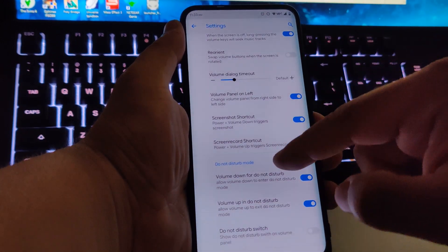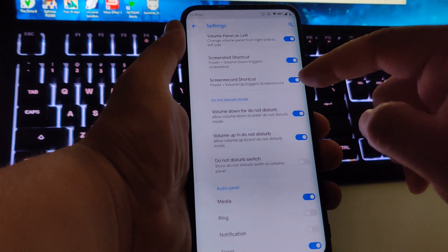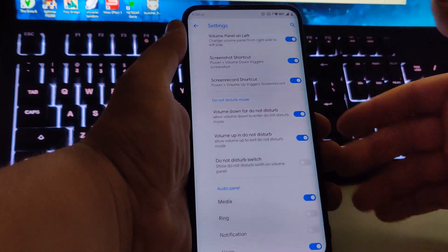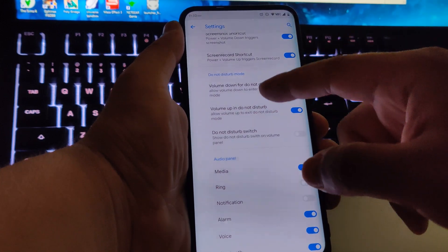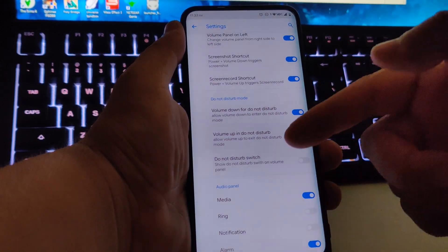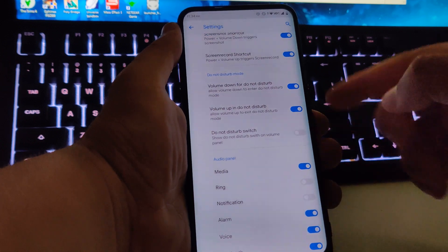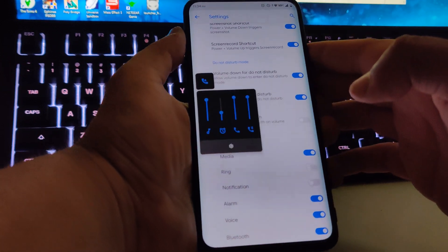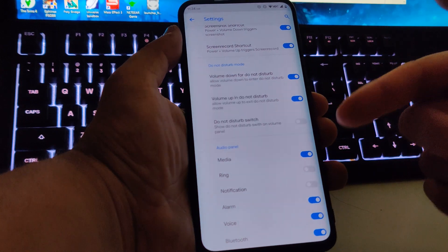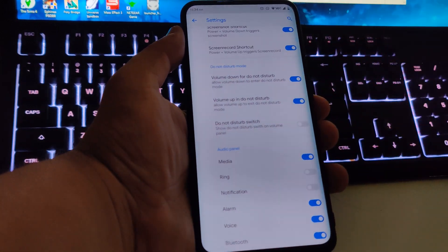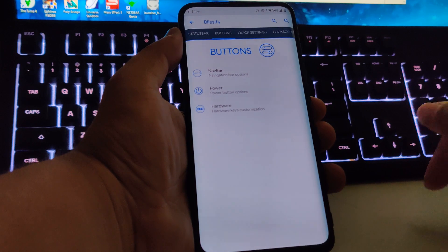We have a screen record shortcut: Power plus Volume Up starts screen recording. You also have a bunch of options for the audio panel — I have all those turned on, so when I press the volume button I get all the audio streams and I can choose which one to lower or mute.